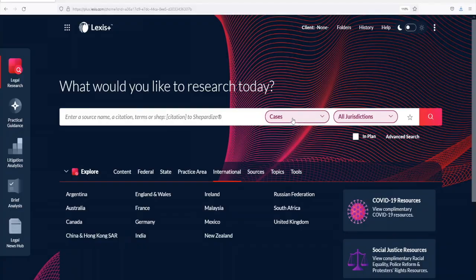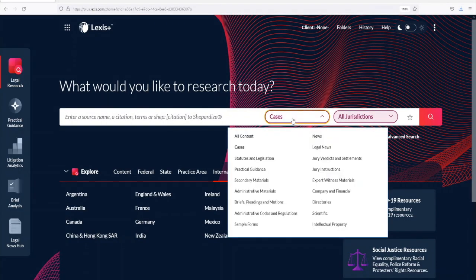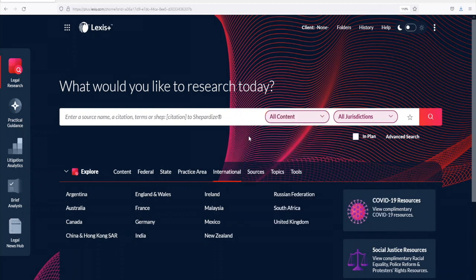Today I'm going to demonstrate a key feature of Lexis Plus that helps researchers when there is no relevant case law on point. Here's the tip: review your search results in all the categories, not just cases, for your state. Customers are often elated at what they find.